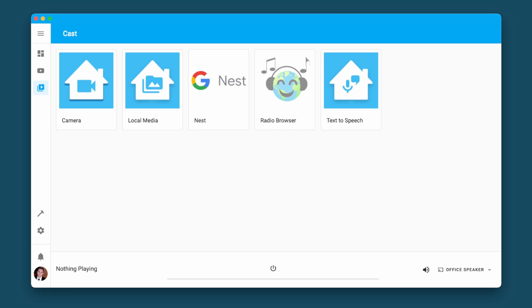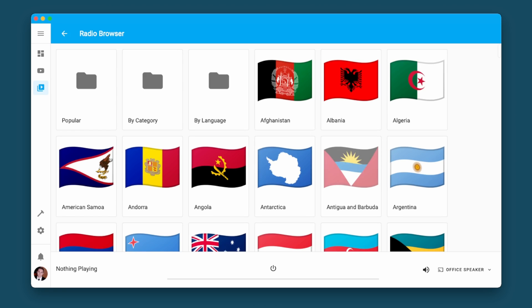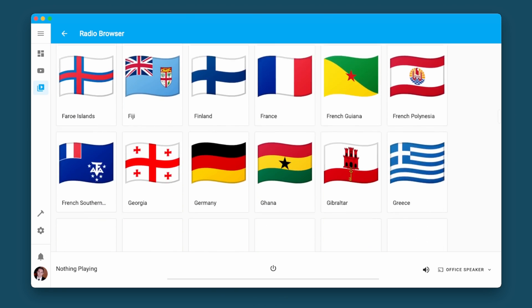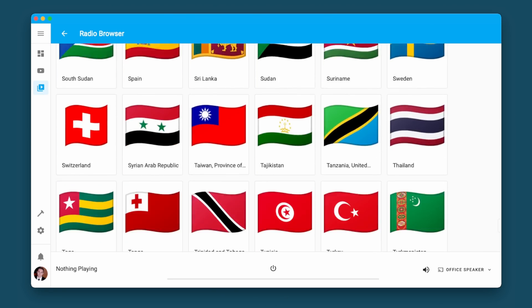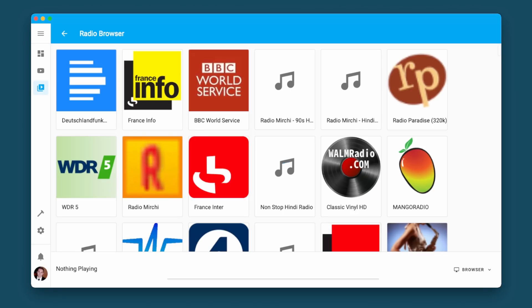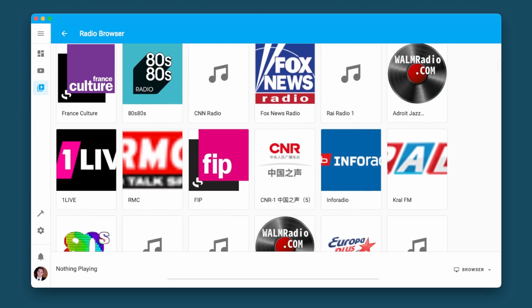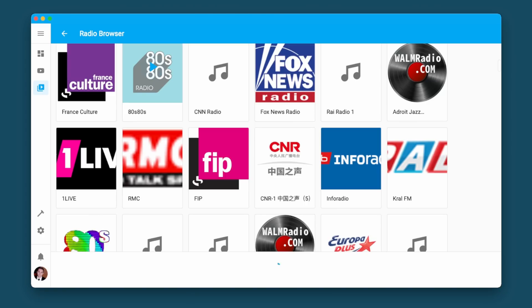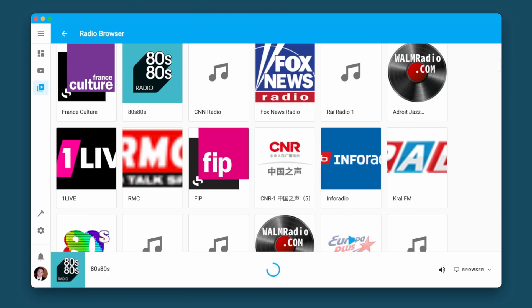The second media source addition is the radio browser. You can now browse radios from any country, anywhere — popular, by category, they're all there. Hundreds and hundreds of radio stations are all right there. Thank you, Frank, for this one — it's a really cool addition.